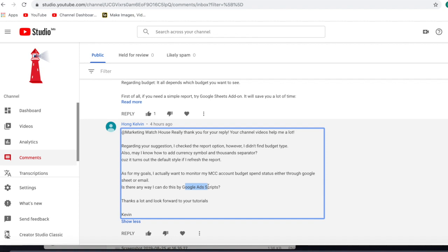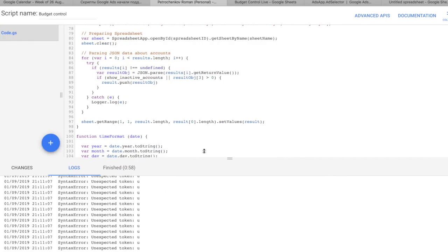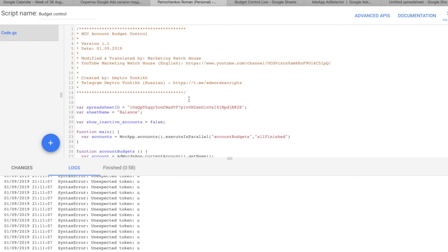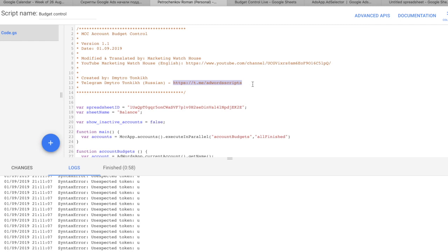Yes, there is an amazing Google Ad Scripts solution that allows you to control how much money you have left on your budgets in your MCC. And this solution is actually provided by a person. His name is Dmitry Tonki. He is an amazing Ukrainian developer that has this Telegram channel that is in Russian. And I translated this script for you and modified a little bit for you today, so you can actually use it on everyday basis.